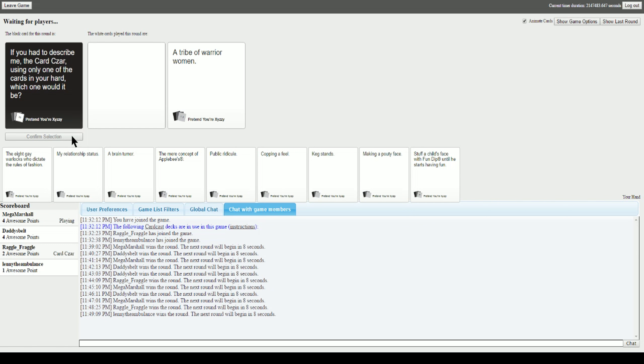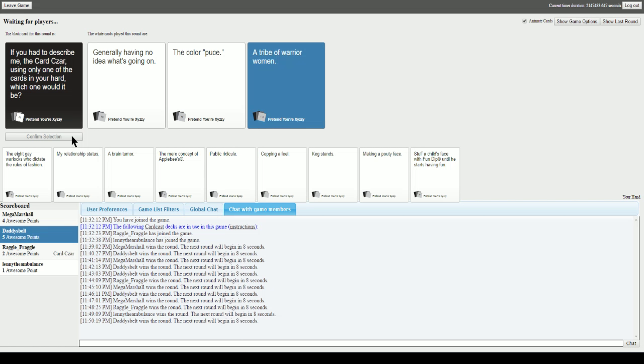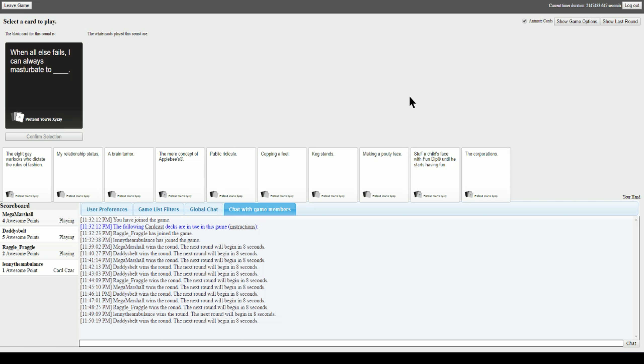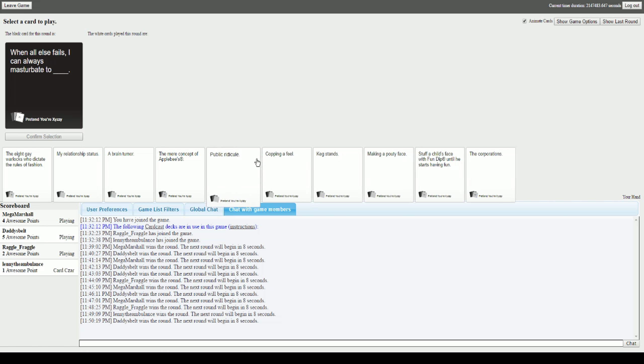If you had to describe me, the card czar, using only one of the cards in your hand, which one would it be? I'm expecting a lot from this one. Generally having no idea what's going on. The color puce. Or a tribe of warrior women. I'm gonna go with the tribe of warrior women. You are multiple people, I didn't expect that. As soon as I read it I thought of the song I'm Every Woman.